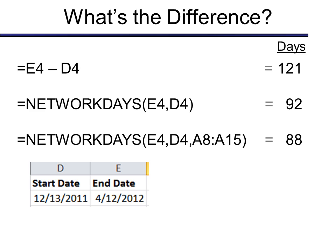What if I want to find the difference between two dates? For example, E4 and D4 both contain dates, and I want to know how many days are in between those. So I would probably do a simple calculation. Of course, this would be a dynamic calculation. And so it shows that I have 121 days between those two dates.